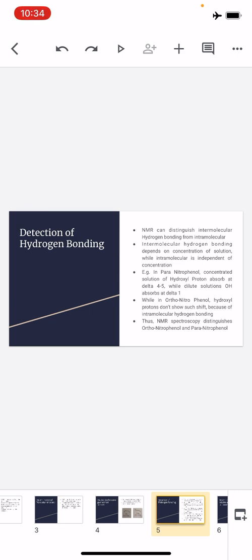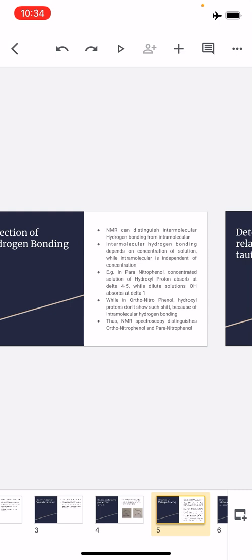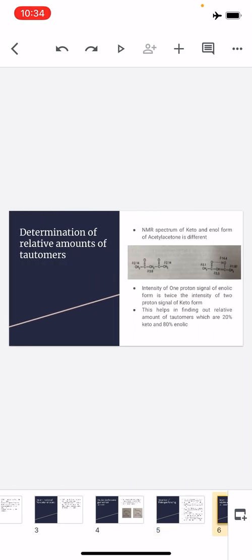So we can distinguish between ortho-nitrophenol and para-nitrophenol using NMR. First we run NMR in concentrated solution, then add extra solvent and run again. If the delta value of the OH proton signal changes on dilution, it is intermolecular hydrogen bonding; if it remains unchanged, it is intramolecular hydrogen bonding.